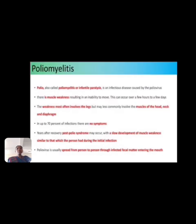Next is poliomyelitis. Polio, also called poliomyelitis or infantile paralysis, is an infectious disease caused by poliovirus. This muscle weakness results in the inability to move, which can occur in a few hours or few days. The weakness most often involves the legs but may less commonly involve muscles of the head, neck, and diaphragm.